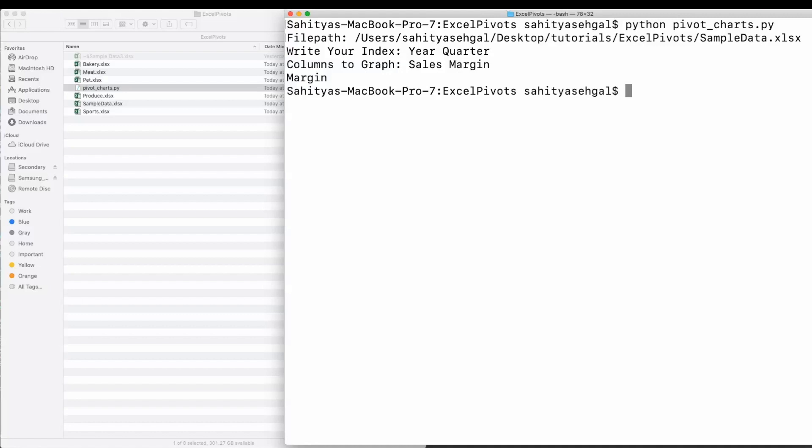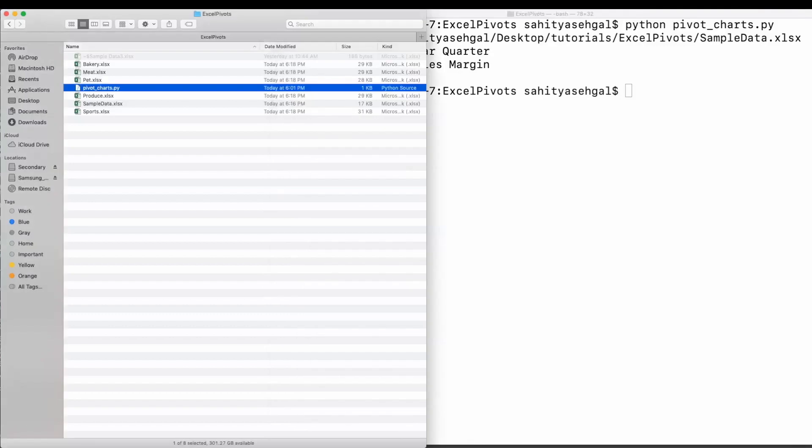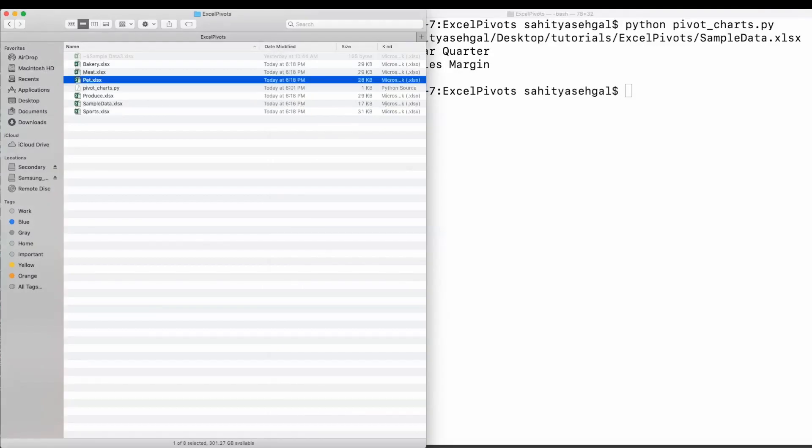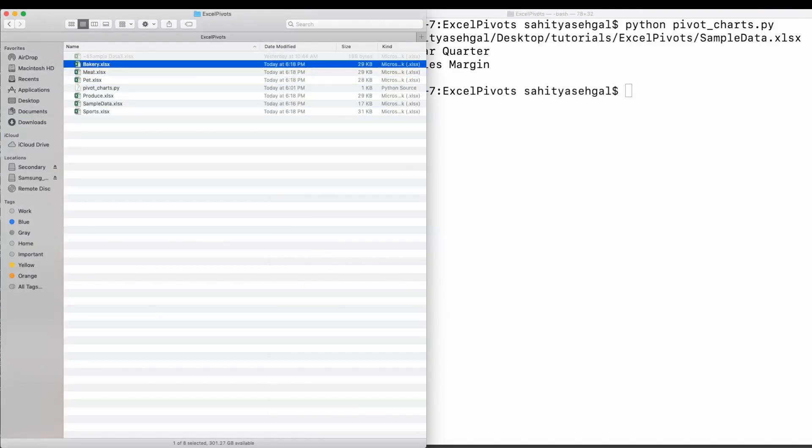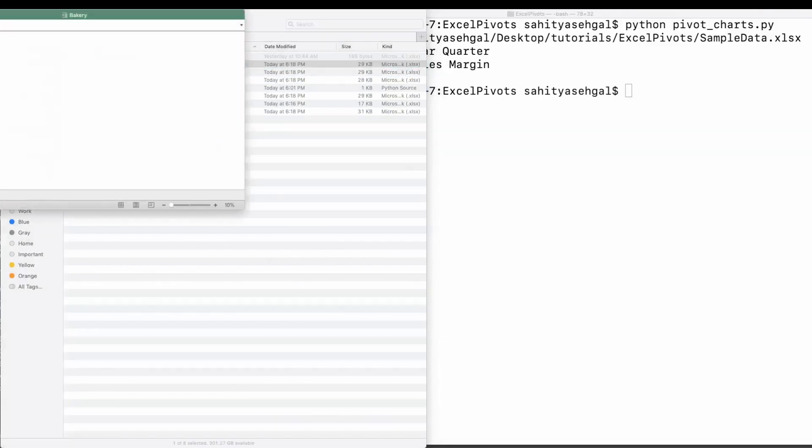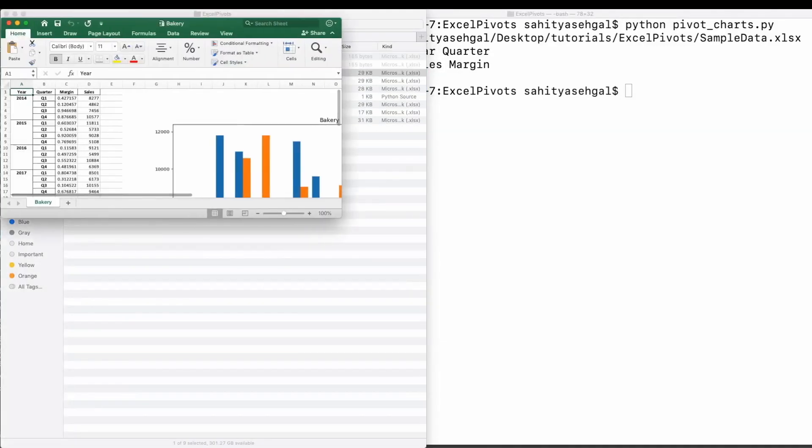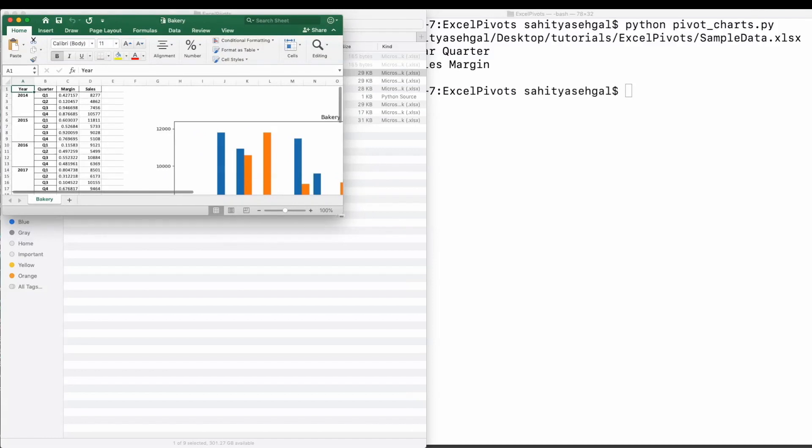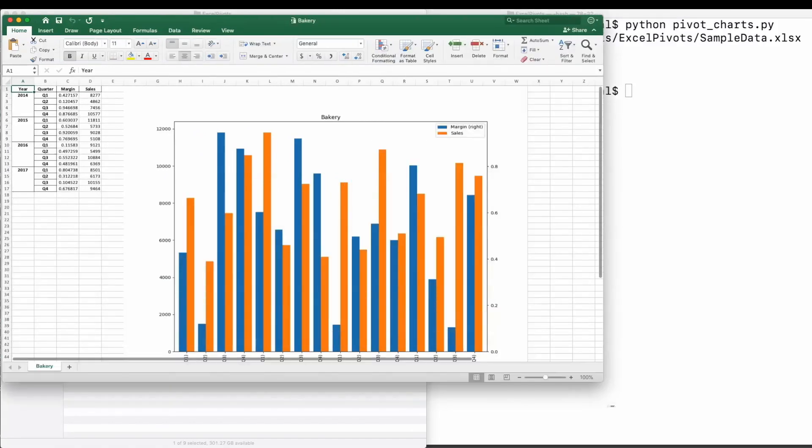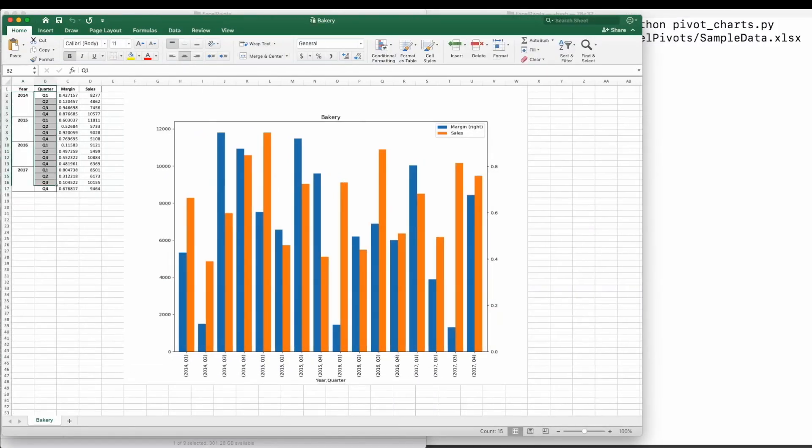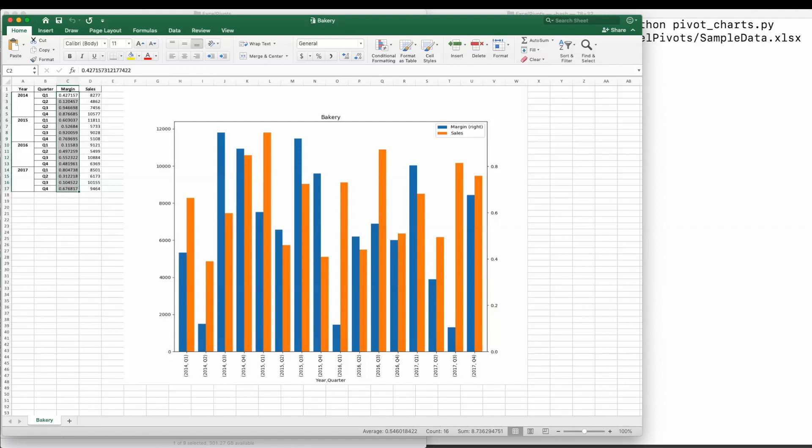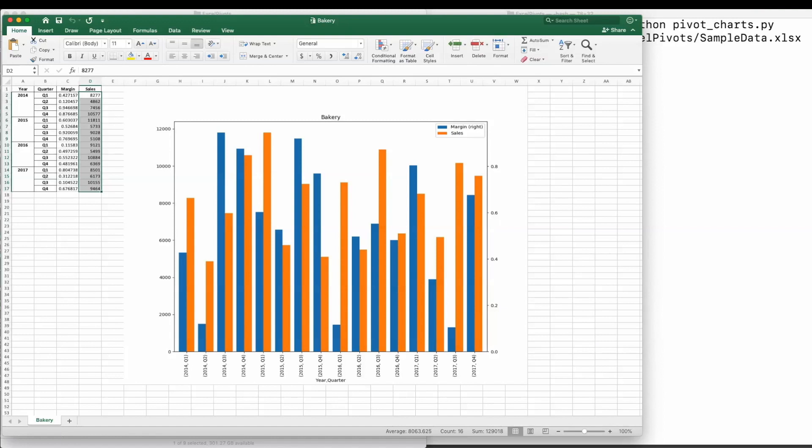And so here you see it's got produce, sports, pet, meat, and bakery. So let's go ahead and open bakery. Now, when I open bakery, what it's doing here is, it's going to give me the year, then it's going to give me the quarter, the margin rate in that quarter, but I'll show you something else after and you'll see that it's going to do the average margin rate and then the sales value. And here you see it actually plots a second y-axis on its own. And so it's got your x-axis, which is your year quarter, because that's the order you put it in. You said year first and quarter. It's got your sales axis here, and then it's got your margin axis here.